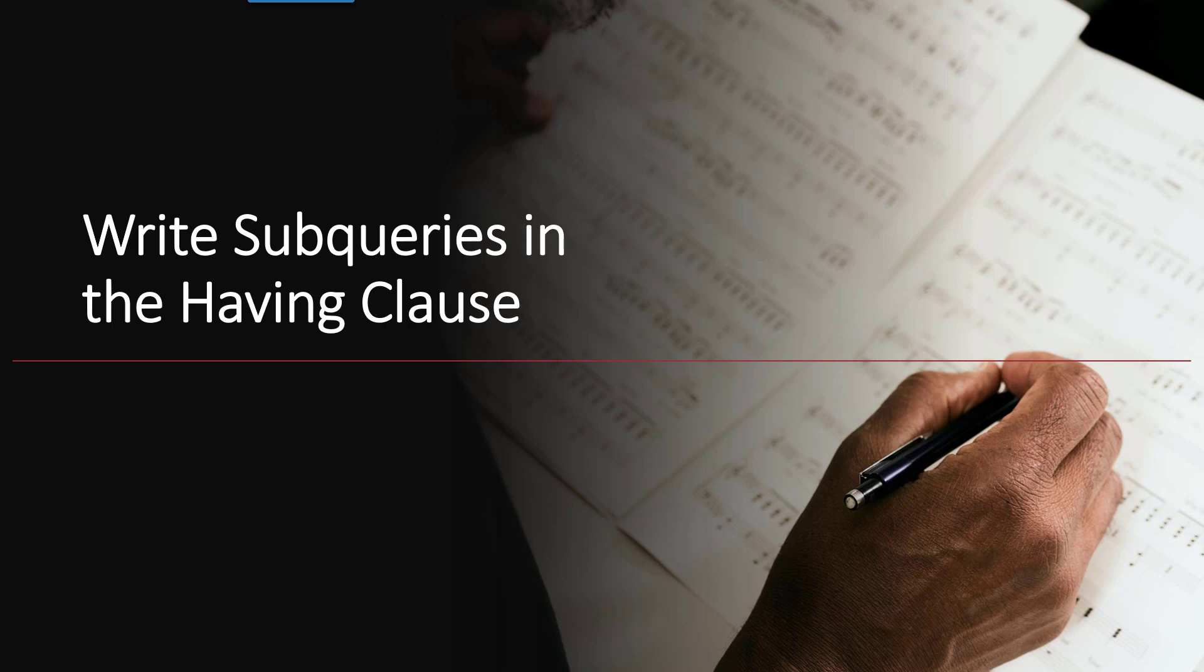So if you've probably guessed, you can use a subquery in a lot of places in your SQL SELECT statement. I want to show you now where you can use the subquery in the HAVING clause.